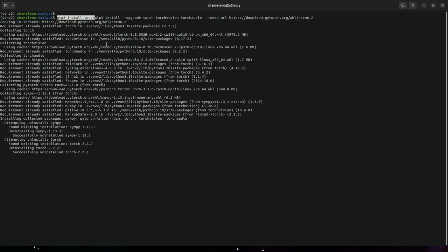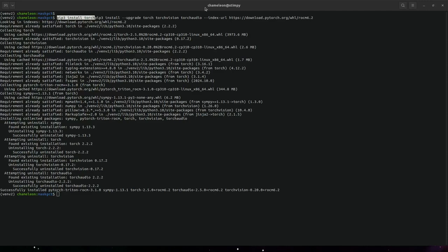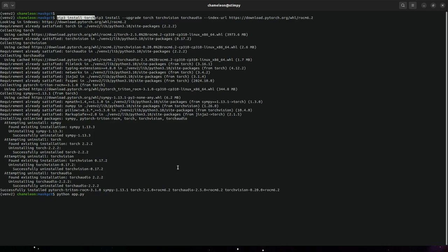And after all that is done, I'm going to pray that I did it right, because I'm going off of memory of what I did yesterday, and I'm going to start app.py.